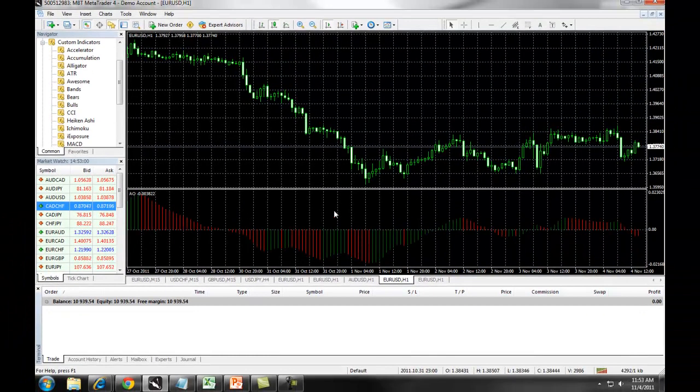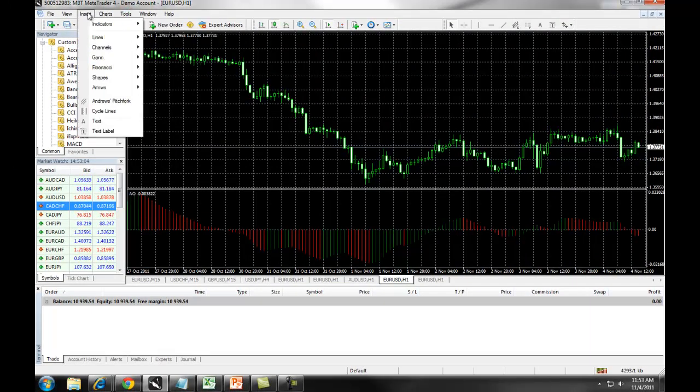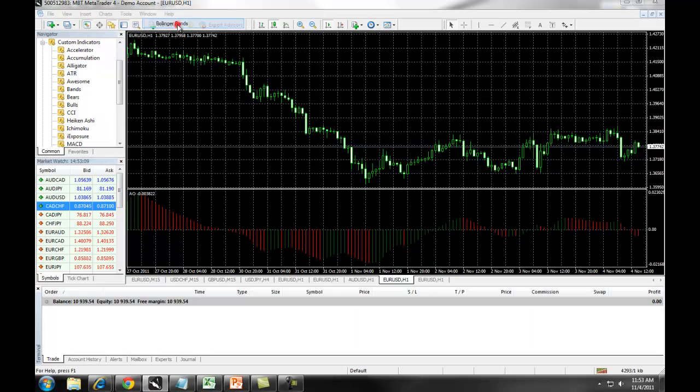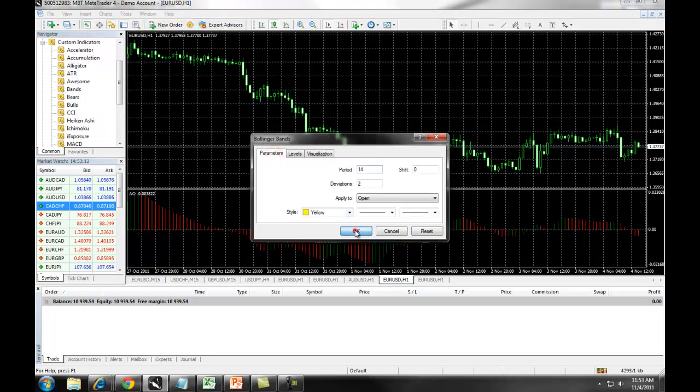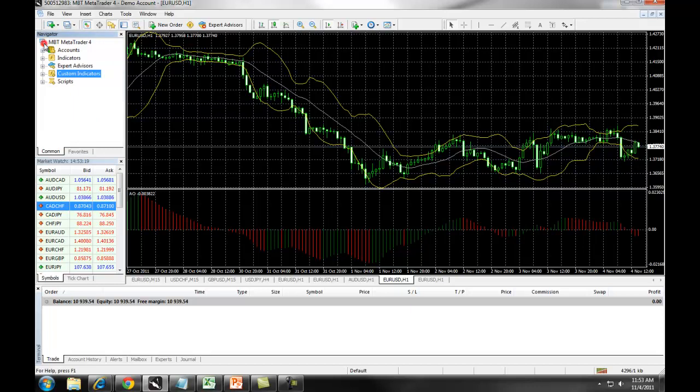If you wanted to set up an additional indicator, you could select Insert Indicators, for example Bollinger Bands, set up your parameters, and click on OK. This allows you to manage multiple indicators on your MetaTrader 4 charts.